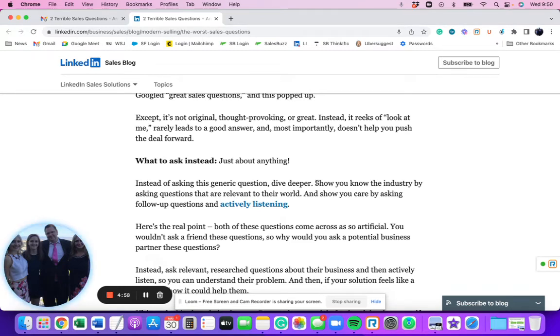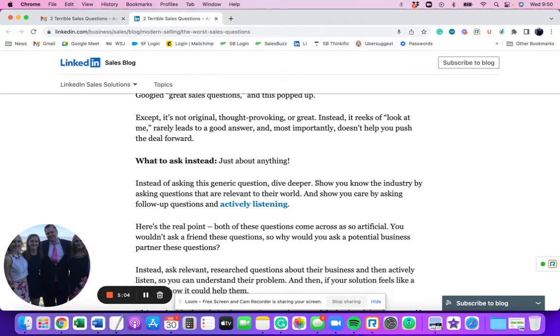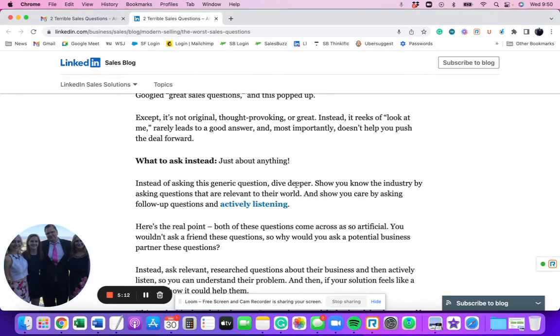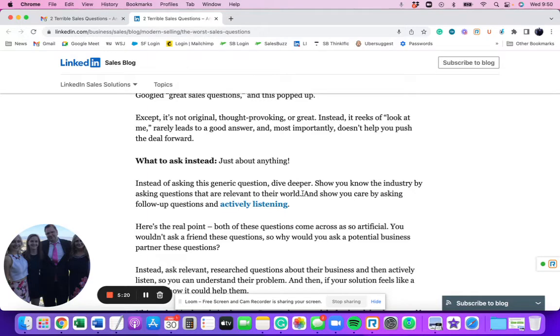See, you understand. I've been a straight commission sales rep for longer than I care to remember. I say more than 30 years now. And getting sales advice like this is never helpful. It just creates more confusion because it's not being specific. Instead of asking generic questions, dive deeper. Show you know the industry by asking questions that are relevant to their world. Okay, well, what kind of questions in their industry should I be asking just to show them I know their world? This doesn't make any sense.